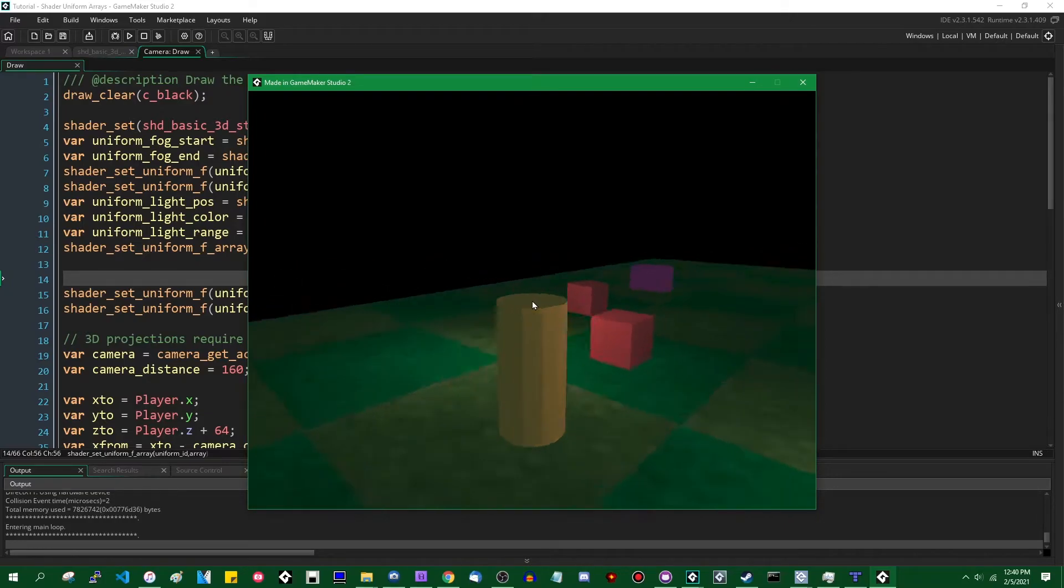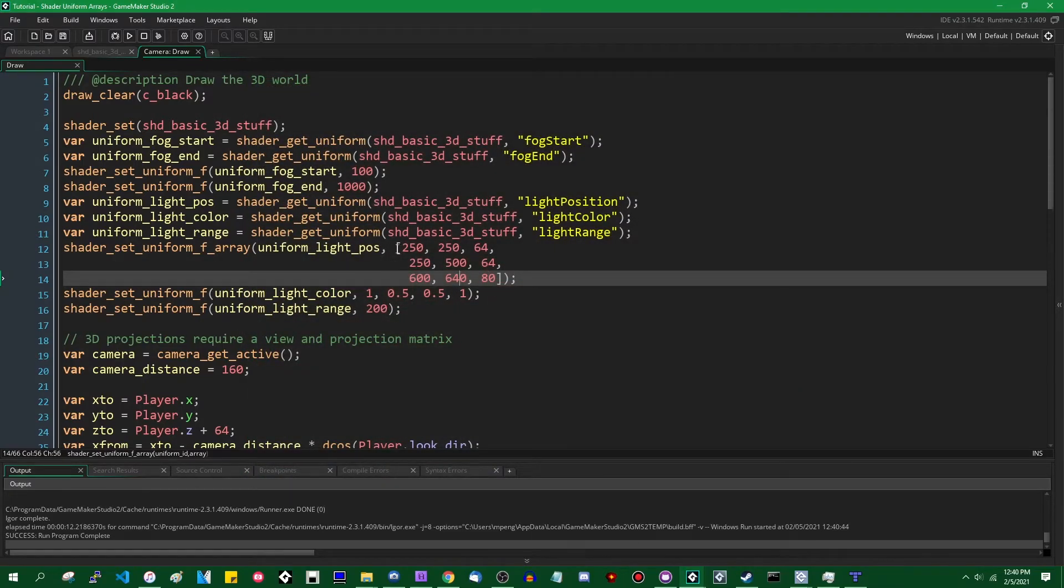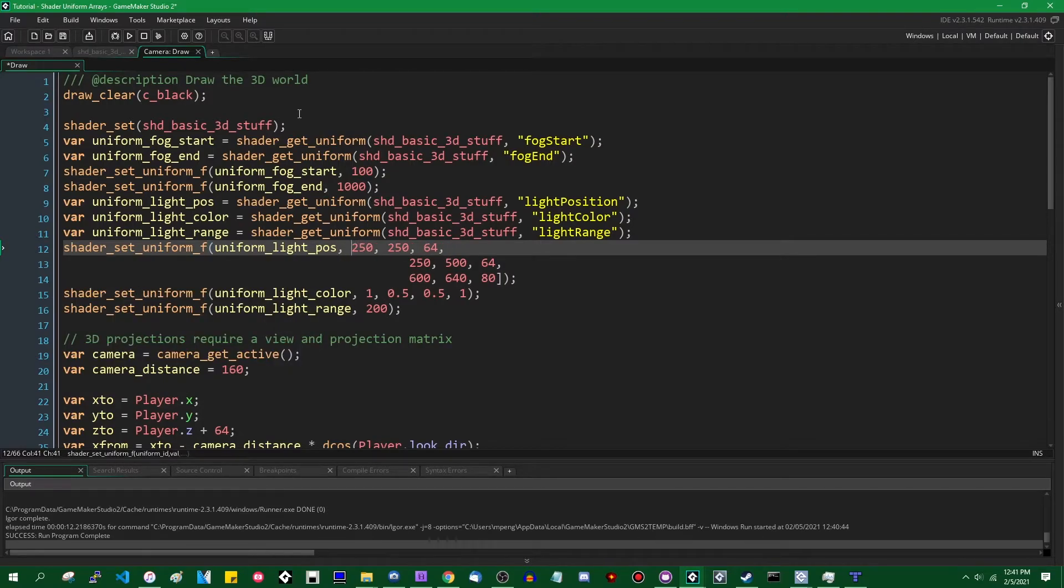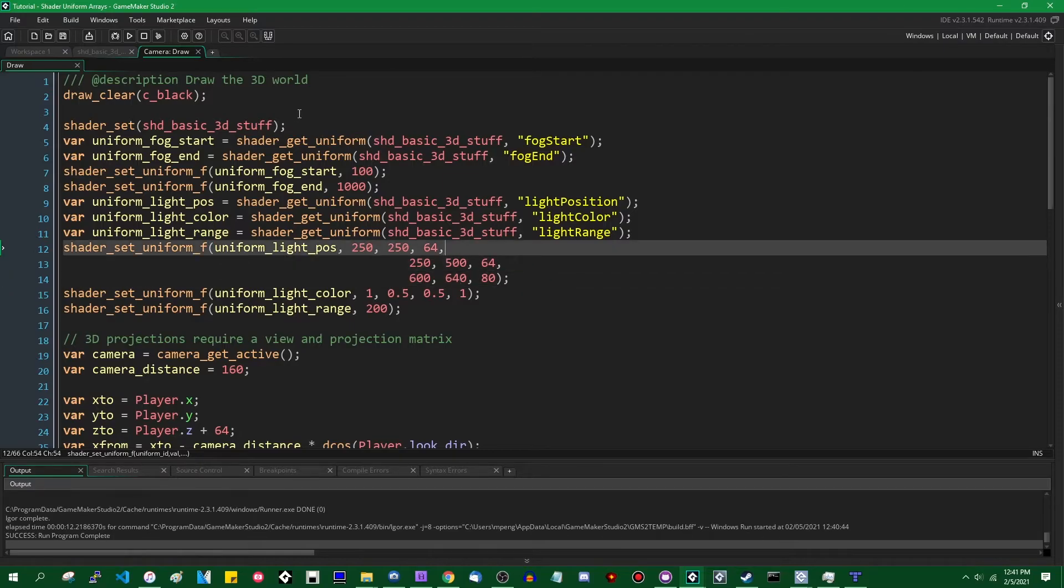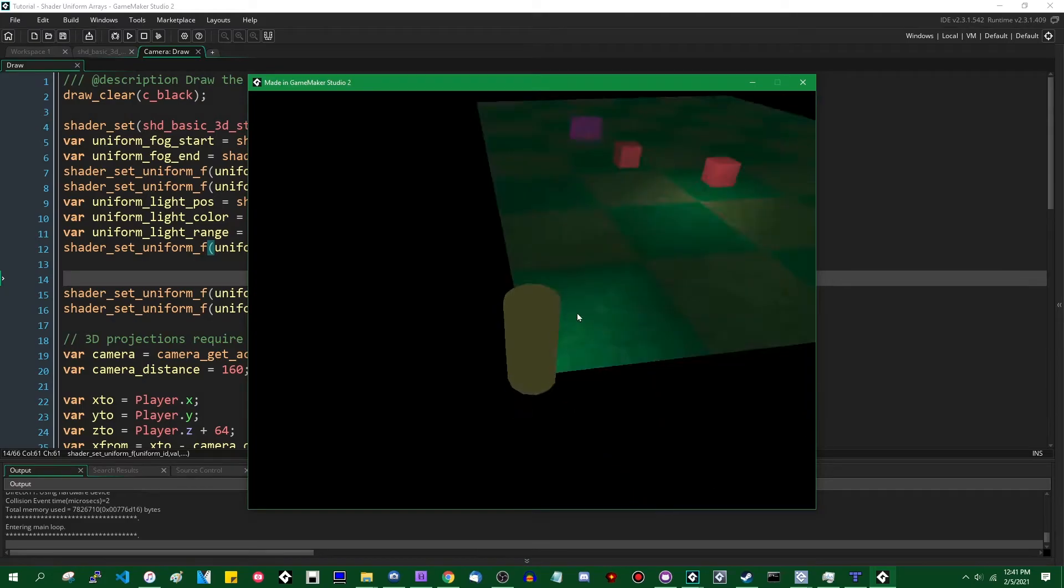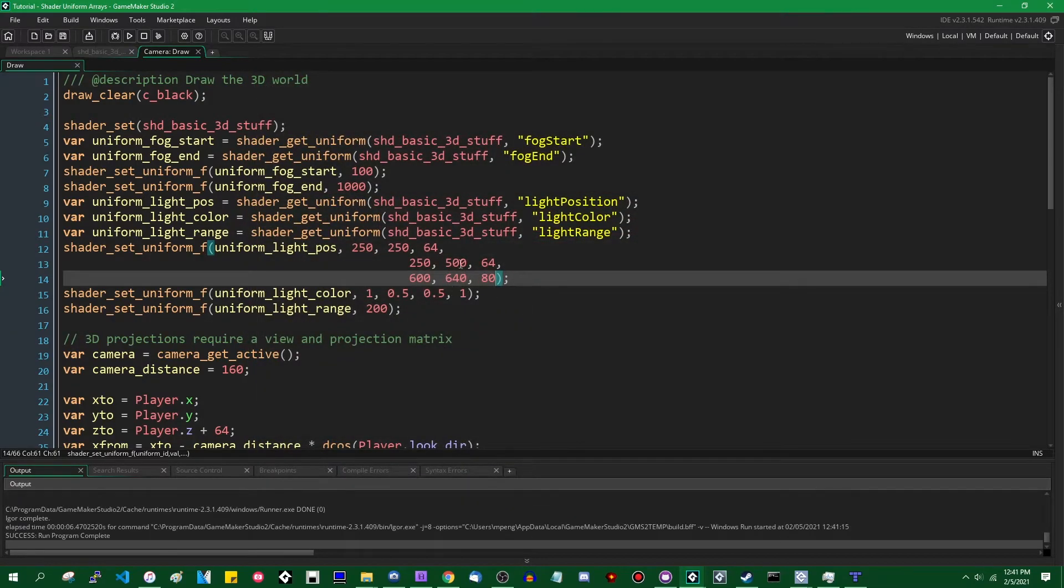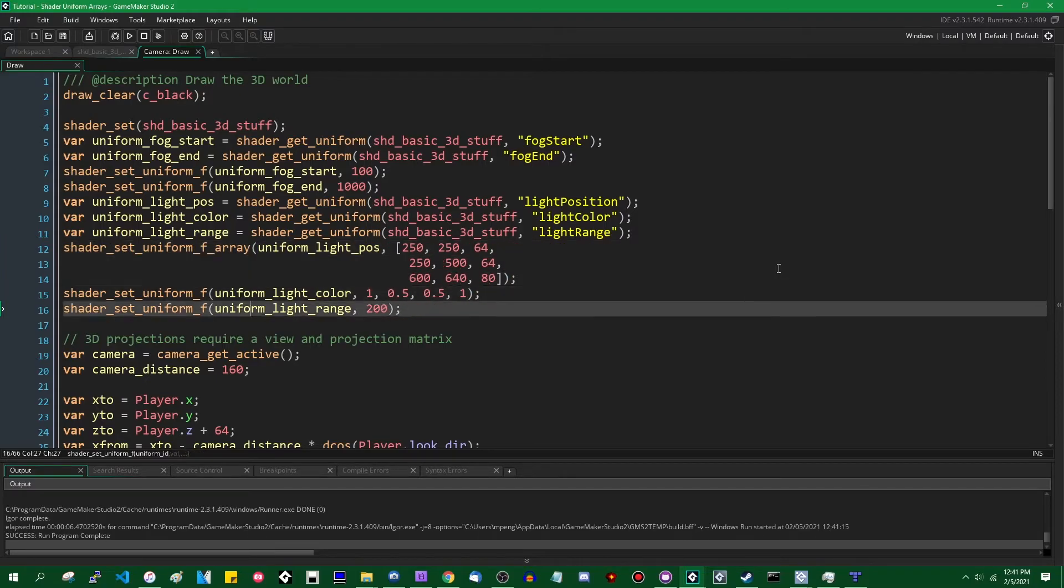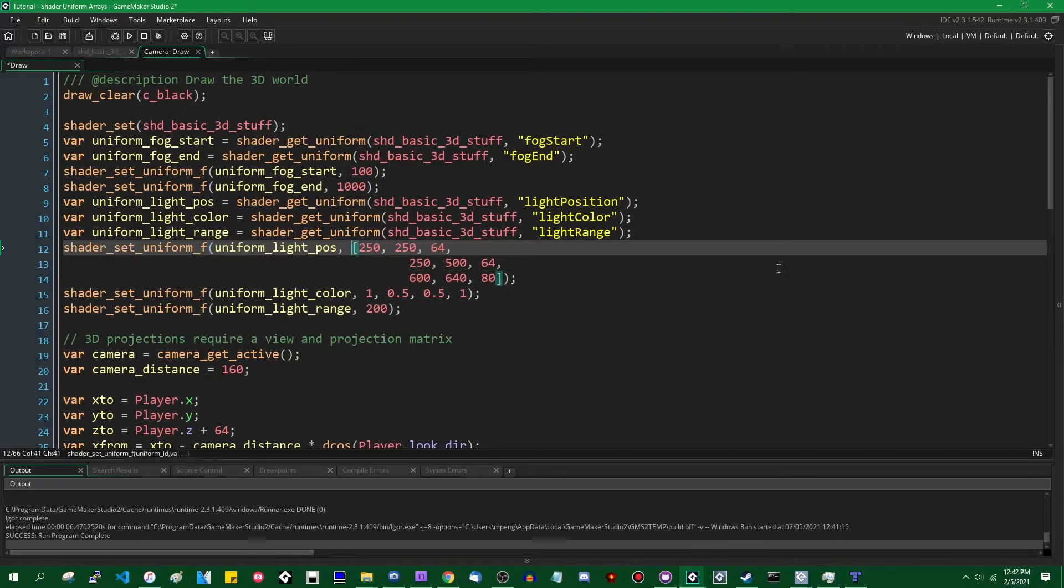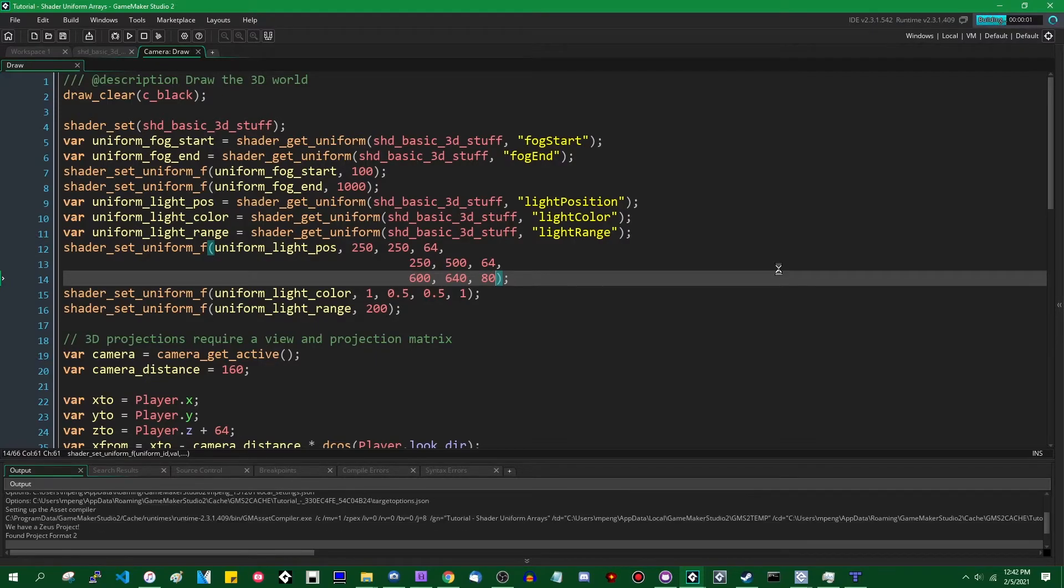So this is shader uniforms arrays. There's not too much to them. Actually, they're just a little bit different from what you might be used to seeing. If you want, just the same way that you can use the shader_set_uniform_f_array function for maybe values that you don't need to use an array for, you should also be able to just say shader_set_uniform_f and pass it a series of values like this. I don't know if there's a limit on the number of, that doesn't look right.